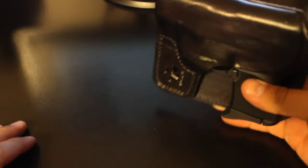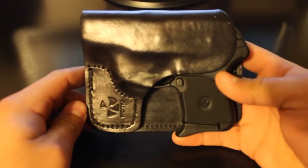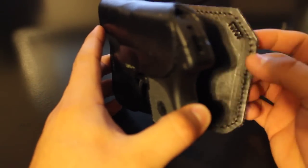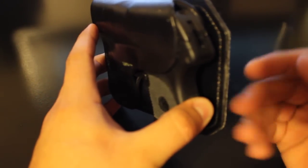This holster is made of leather and it has this little flap in the back.